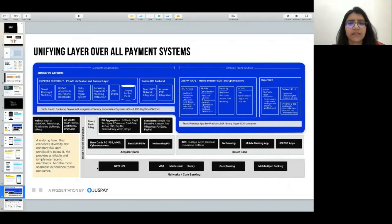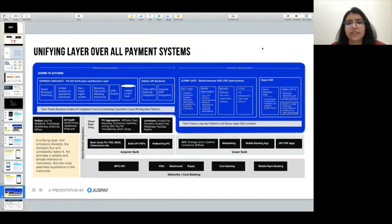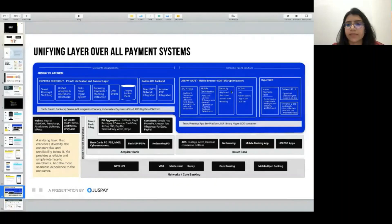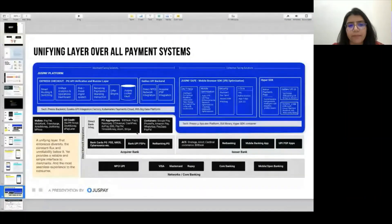JustPay is like a complete layer on top of the complete payment system. Payment methods like card and UPI are all handled by JustPay — Express Checkout, UPI layer, and in the back-end all the gateways are there.